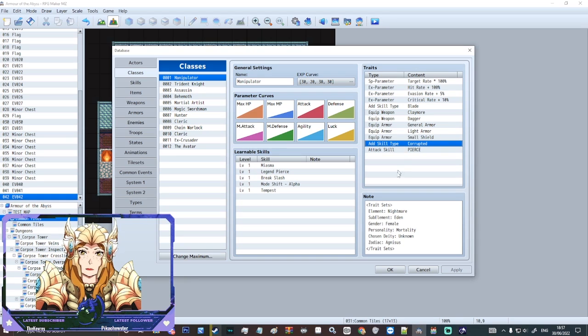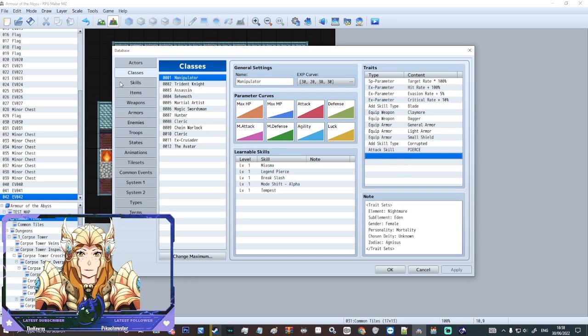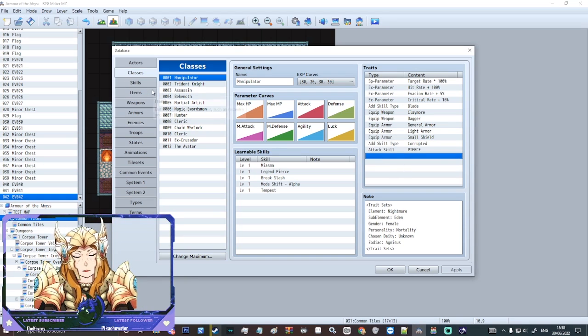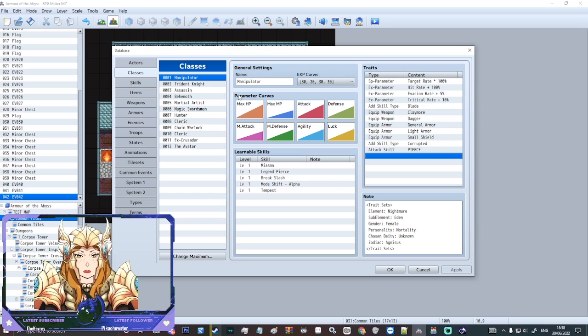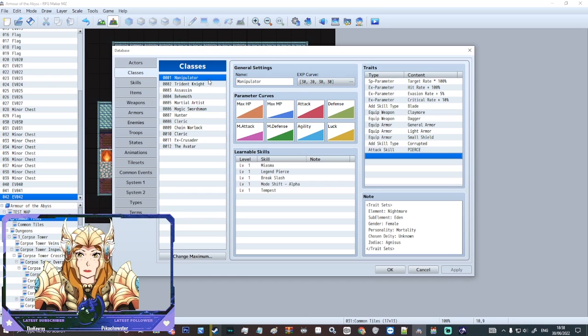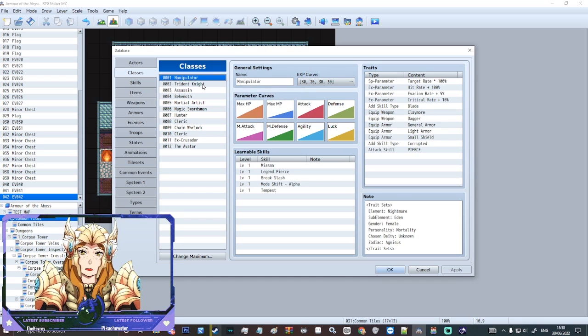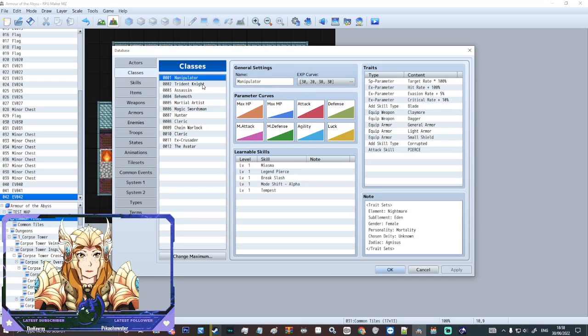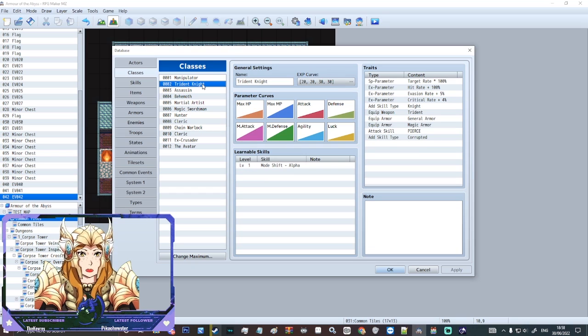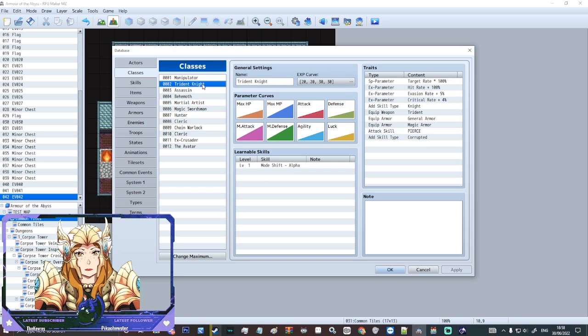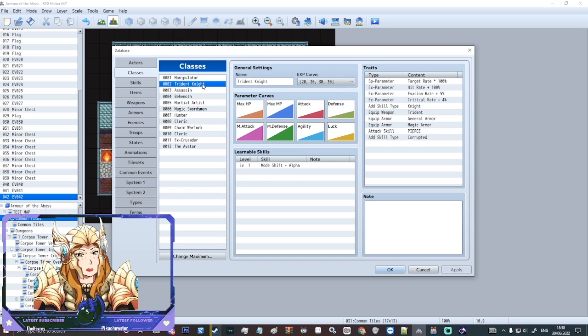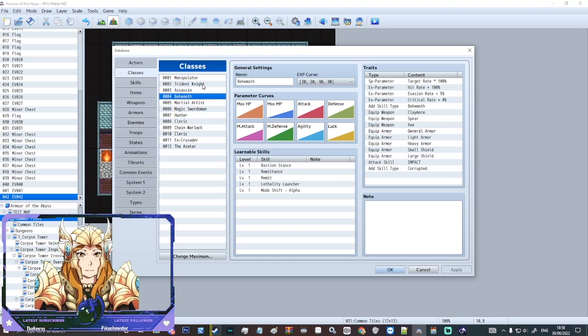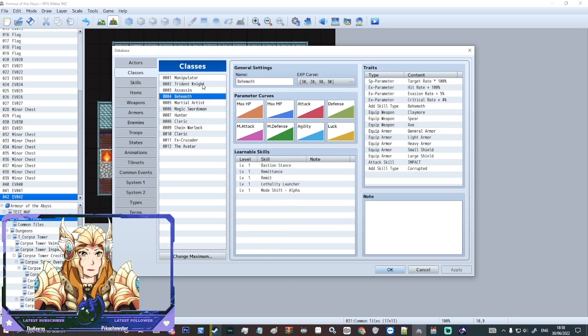What we're going to be looking at today is specifically how to set a class. So I've already set my own classes already. We've got manipulator, this is my balance class, we've got trident knight, we've got an assassin, there's some other ones and then there's some default ones here.